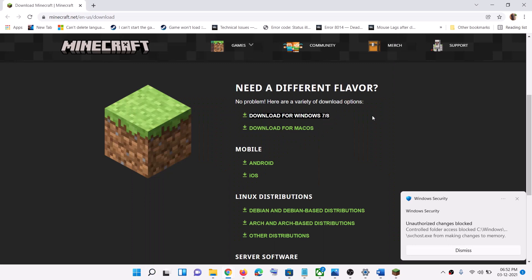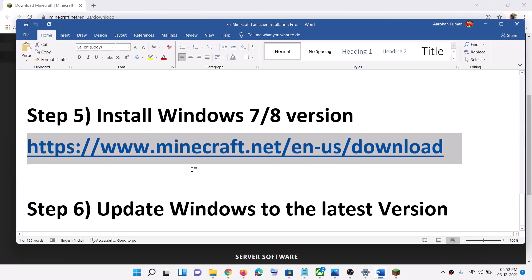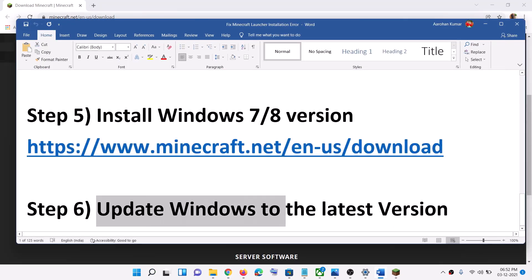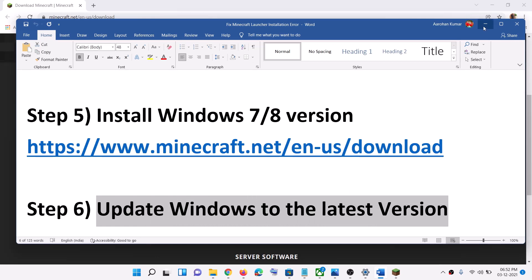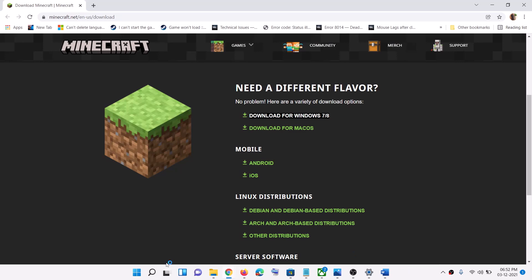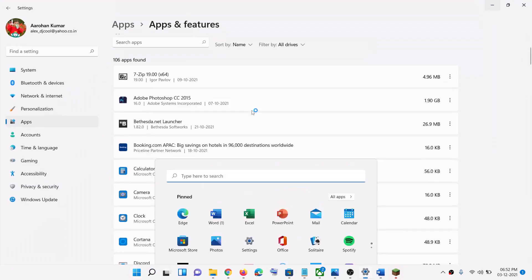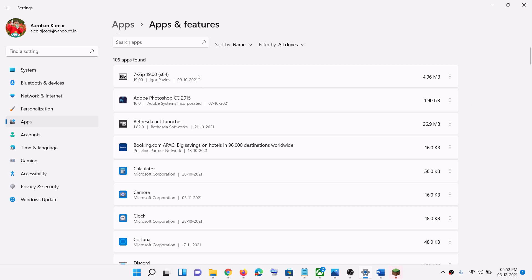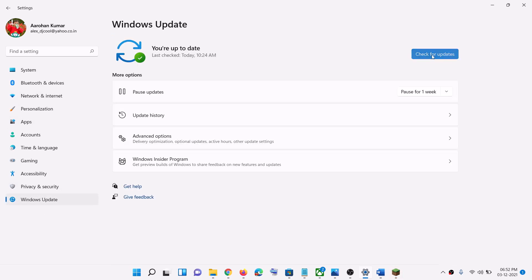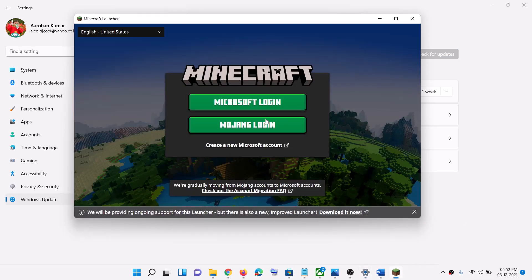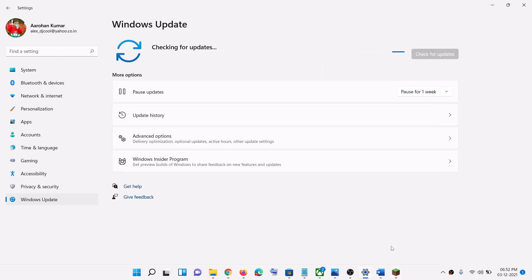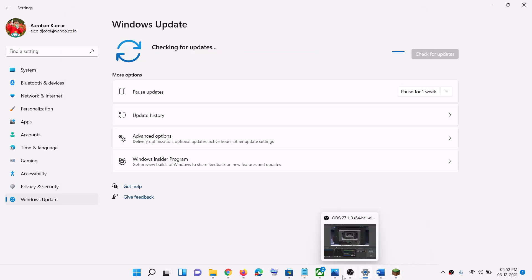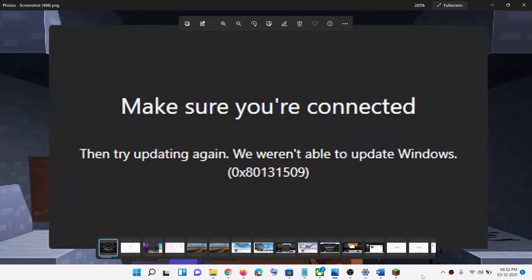The next step is to update Windows to the latest version. If nothing is working, make sure your Windows is up to date. Go to the Start menu, click on Settings, go to Windows Update or Update and Security, and click on Check for Updates. Once the update is installed, restart your computer and then try to install the launcher — you should not receive any error message. One of these steps should definitely help you fix this error. Thank you for your time, please like this video and subscribe to my channel.